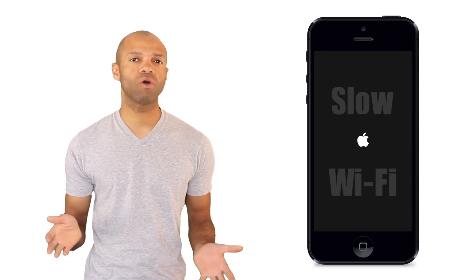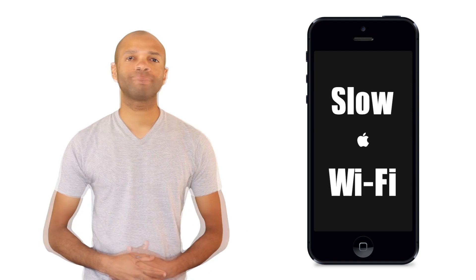Today I wanted to address an issue that a lot of people have been having with their iPhone 5s as well as people who have upgraded to iOS 6 with their existing devices and that is slow Wi-Fi.